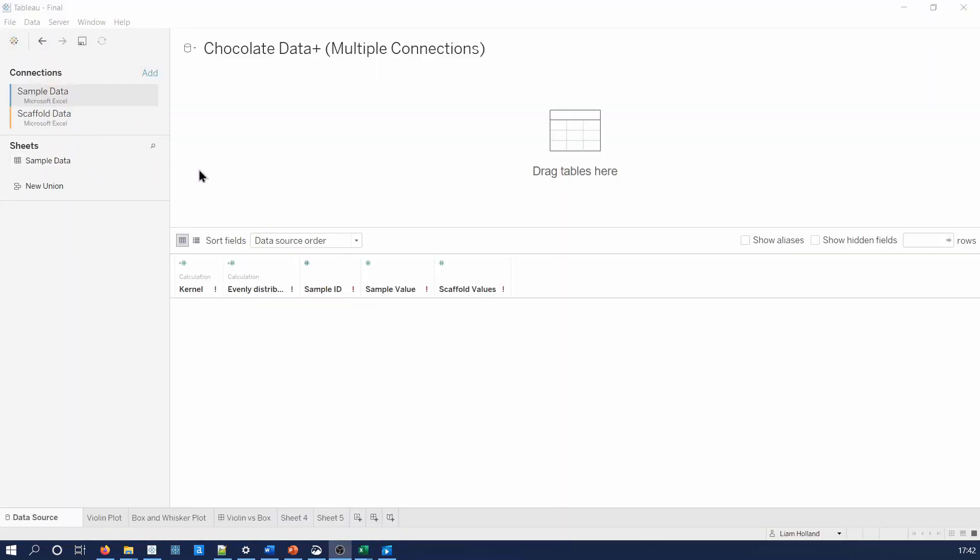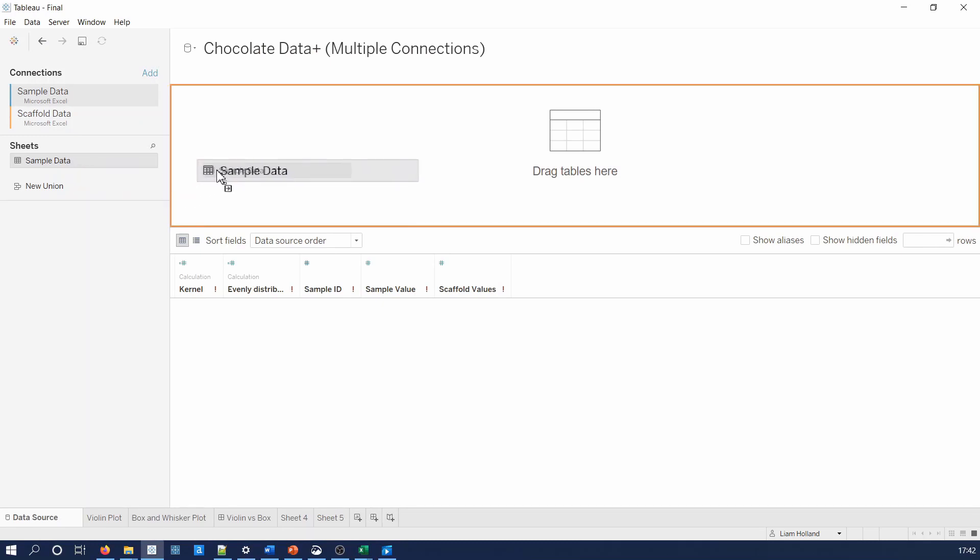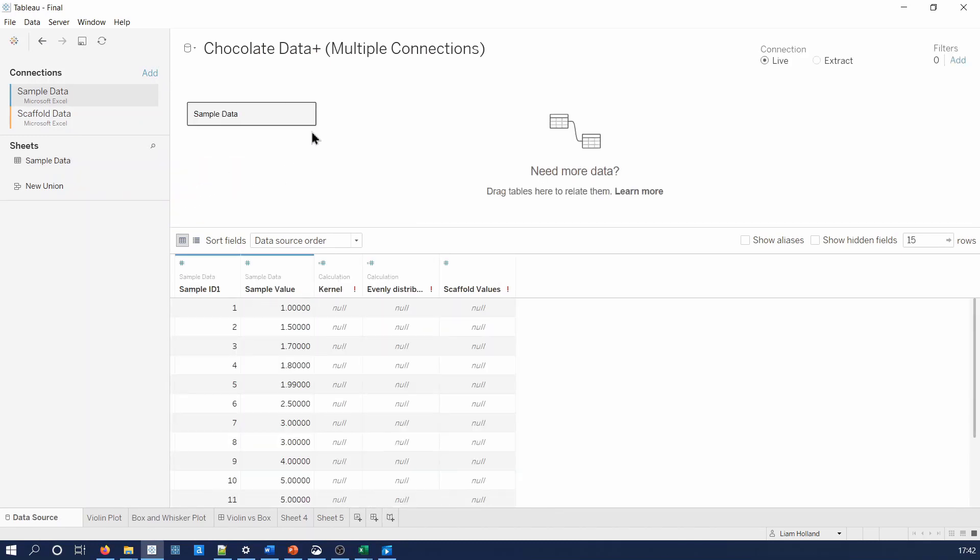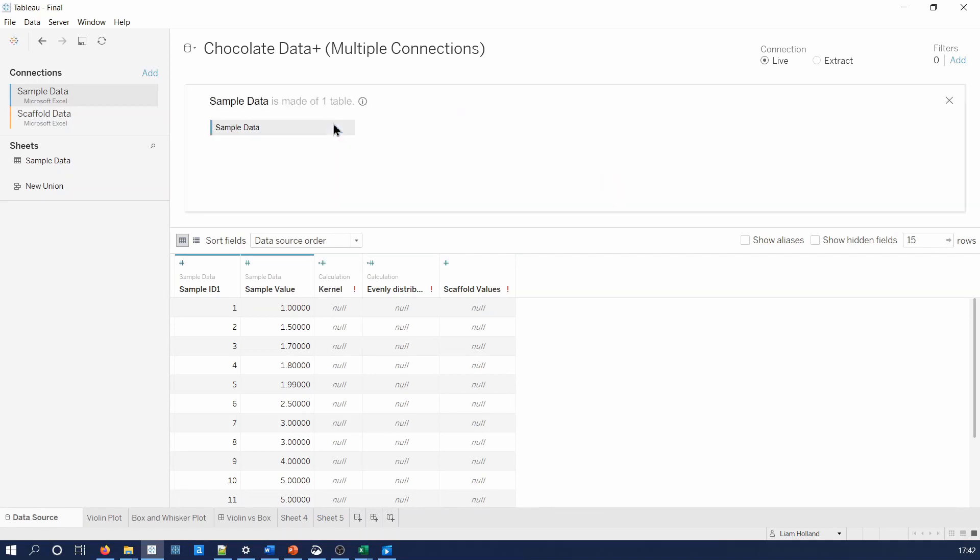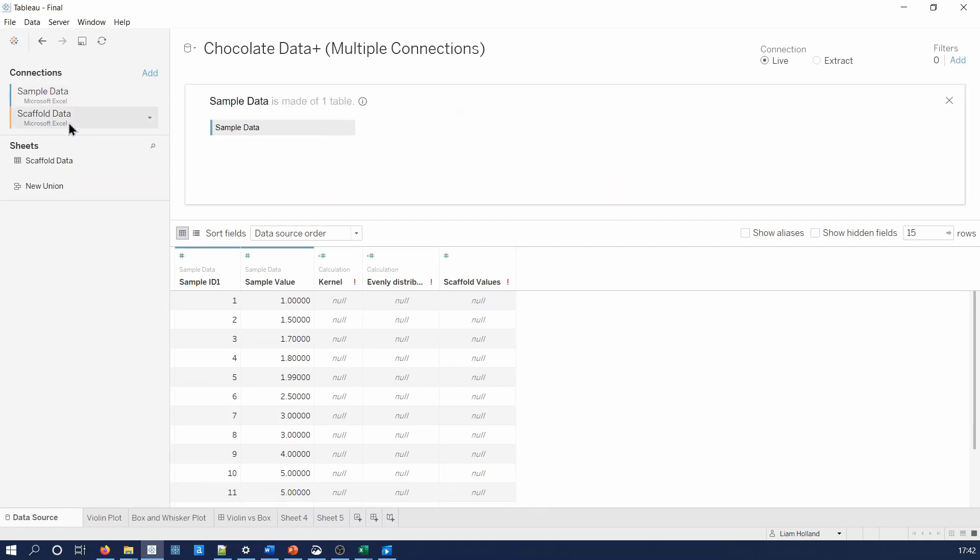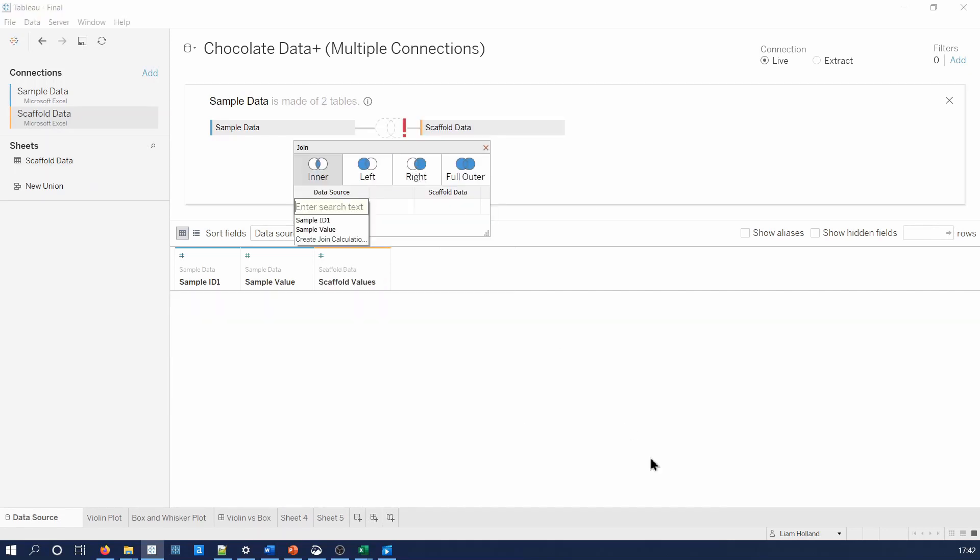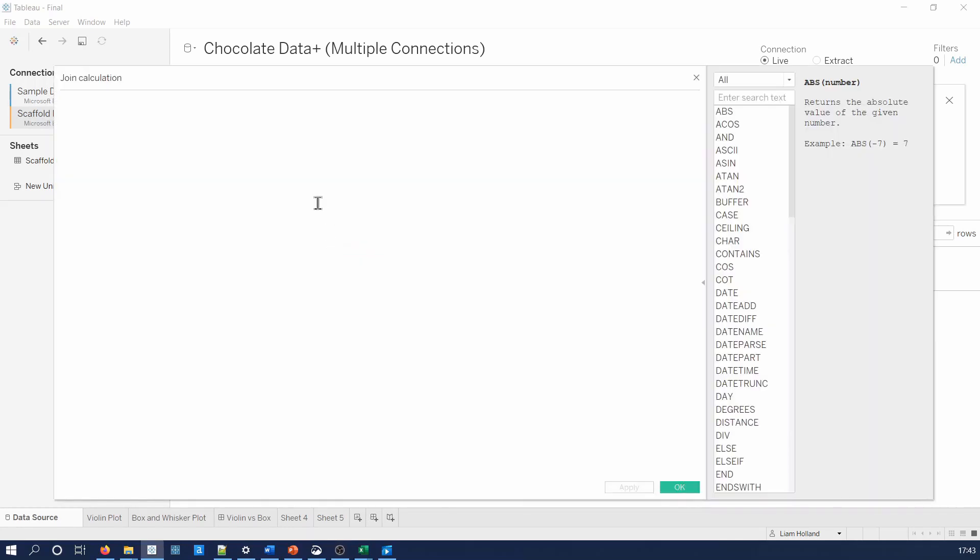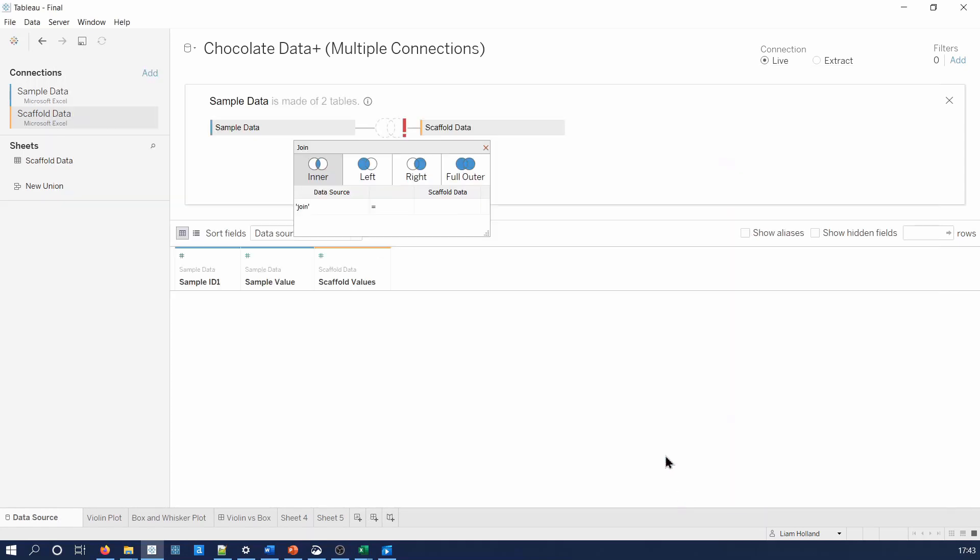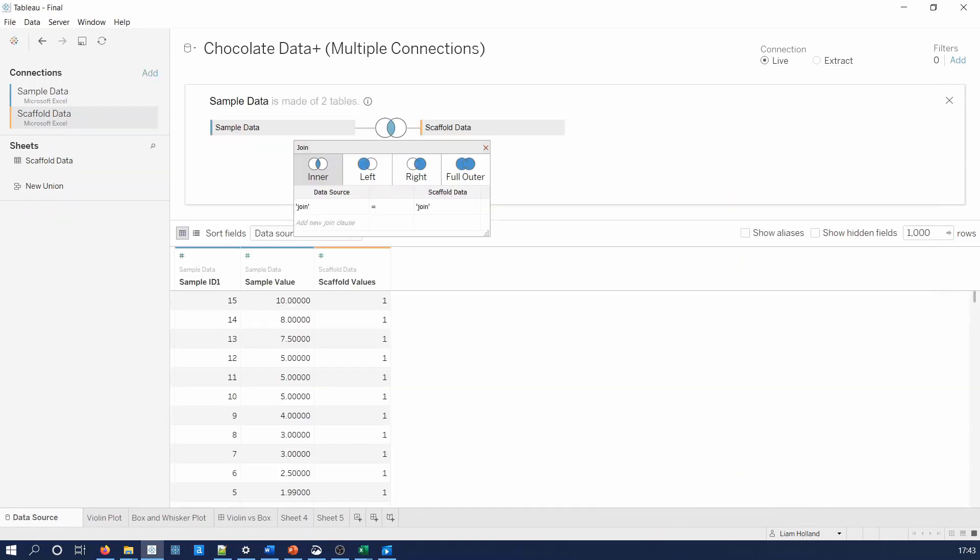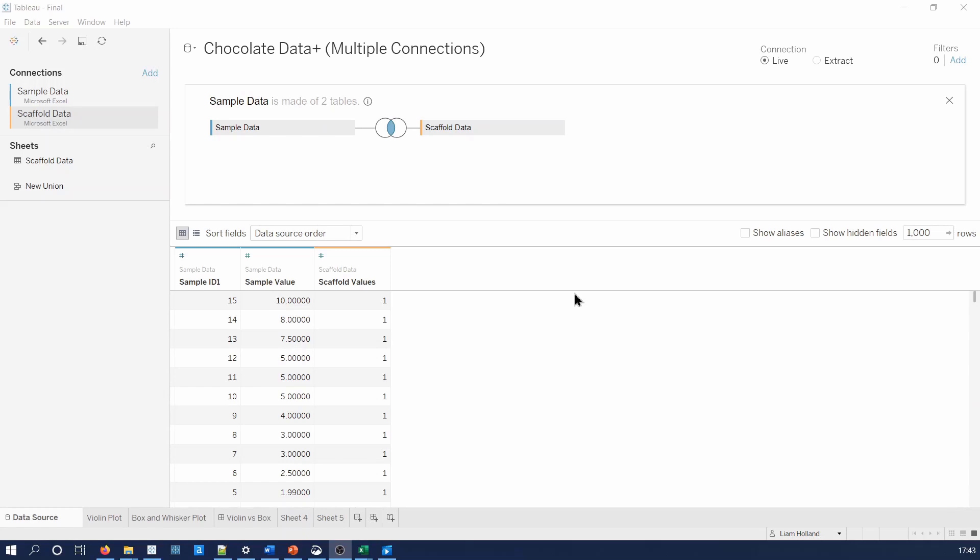To build the data set, we will drag the sample data sheet onto the view. Next, we will open the connection and drag the scaffold data into the view. We will join the data set with a simple calculated field. This has the effect of exploding the data set.